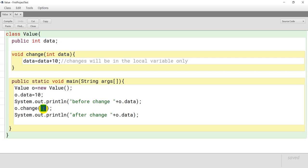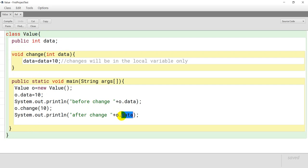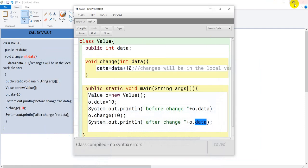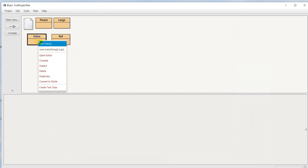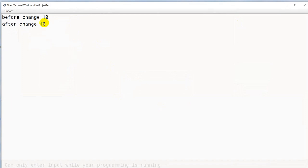तो हम यहाँ पे integer pass कर रहे हैं, means it is call by value हो रहा है। तो जैसे ही change method यहाँ से call हो जाएगा, this method will be executed। यहाँ पे 10 data में आ जाएगा, and data will be equals to data plus 10 — मतलब 10 plus 10 — 20। After that we are printing the value of data again. So let us compile the program — compile हो गया — and now we will run the program to see the output. Output में: before change 10, and after change also 10.